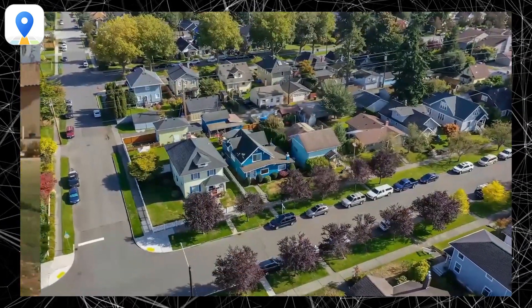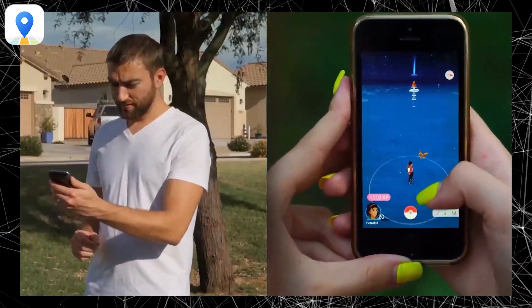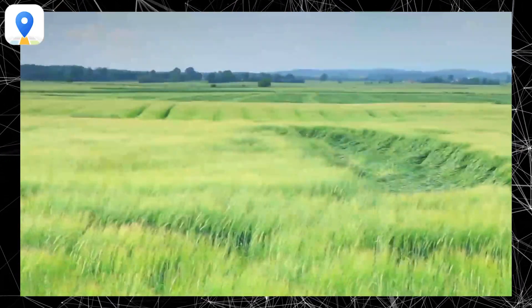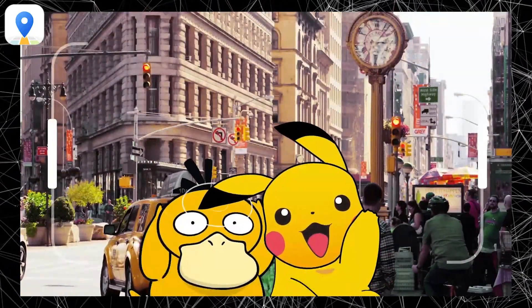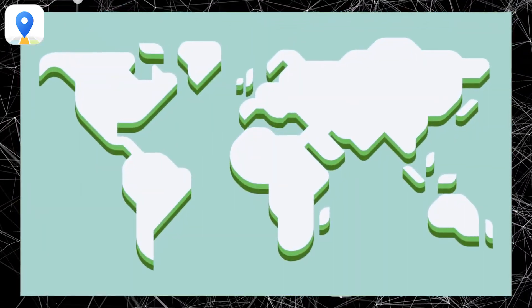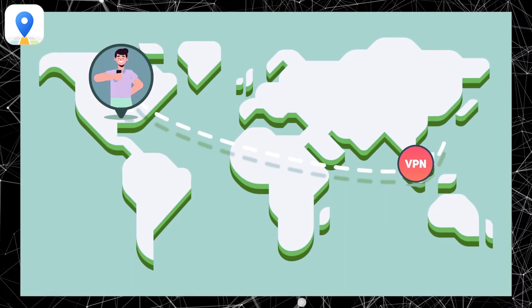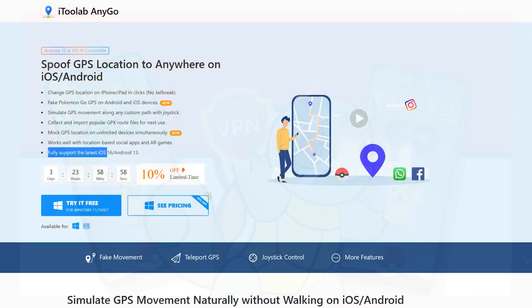People can also use it to easily spoof Pokemon Go GPS location and play the game without walking or going out. When you are using AnyGo to spoof location in Pokemon Go, you can easily teleport to anywhere without walking and simulate moving along a specified route with multiple GPX file support. The best thing is that it fully supports the latest iOS 16.